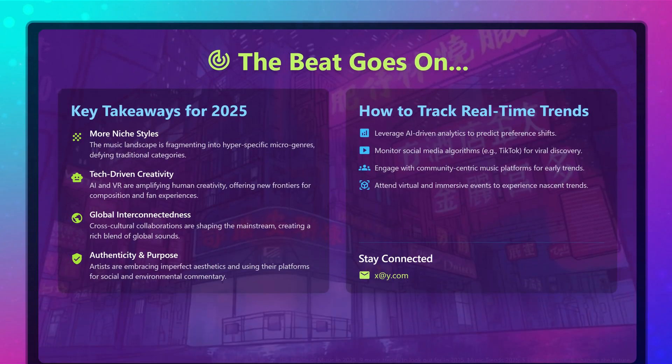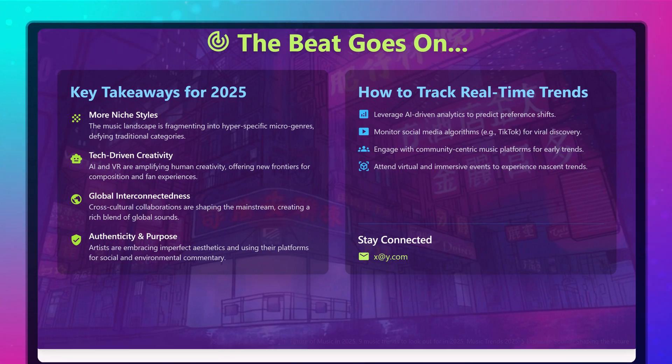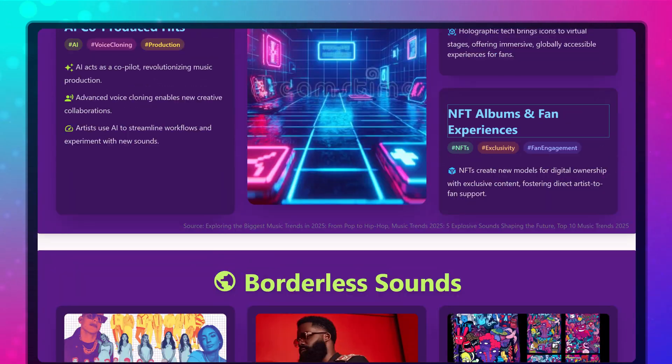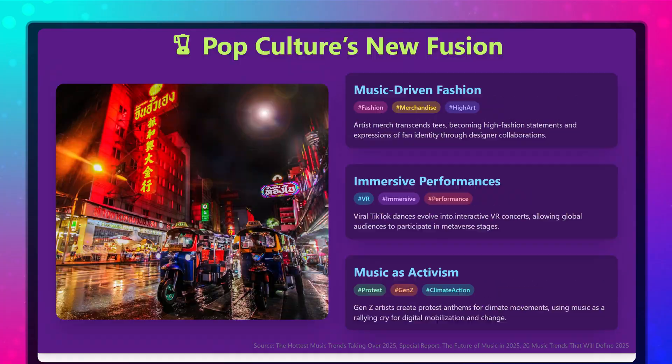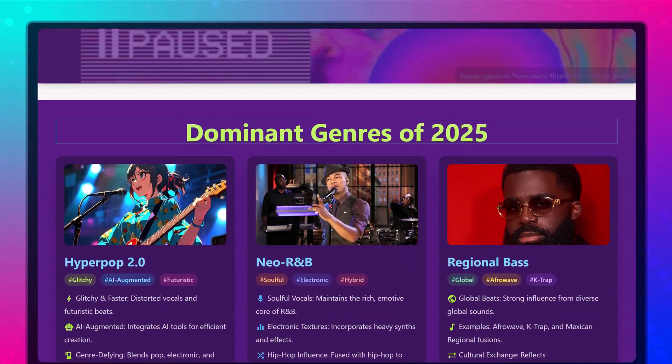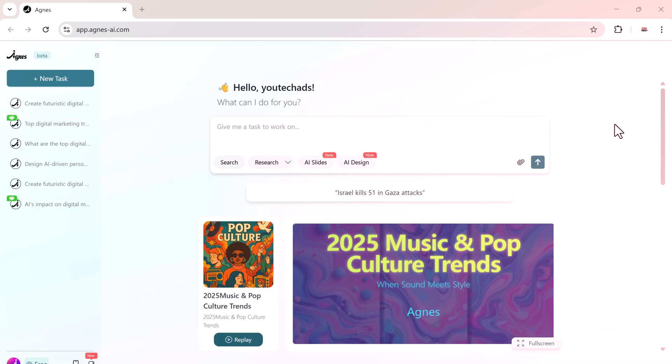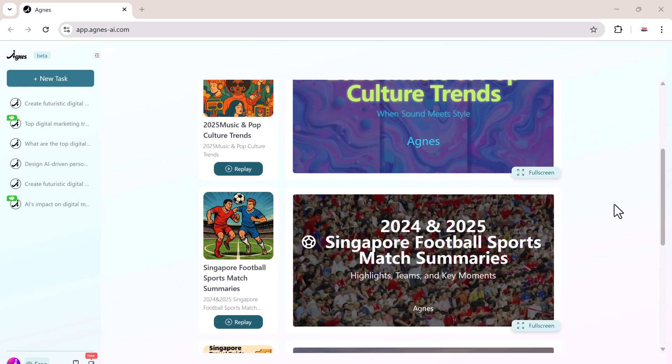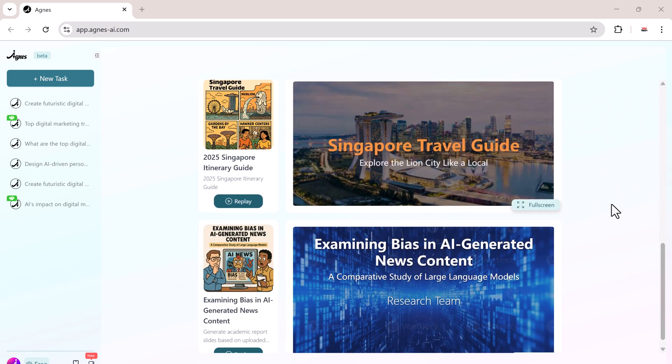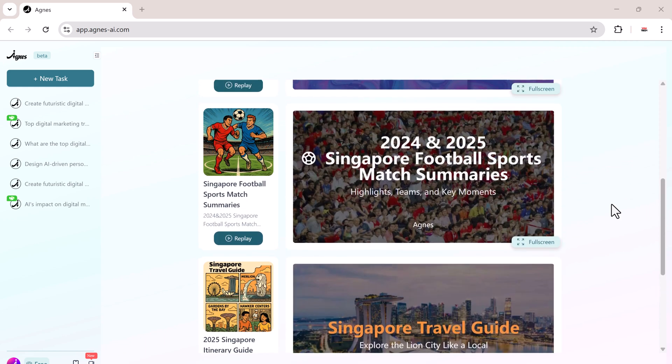In this tutorial, I'll show you how to use Agnes AI step by step. To make it practical, we'll start with a quick search, dive deeper with research, turn the insights into professional slides, and finally create visuals with AI design. By the end, you'll see how Agnes AI can save you hours of work and make your workflow effortless.